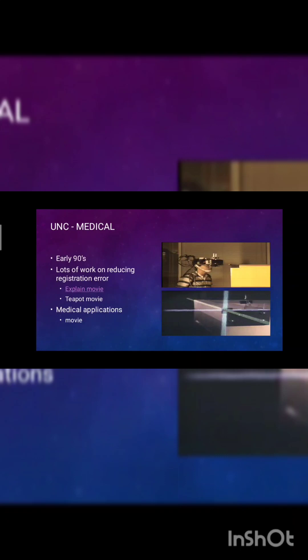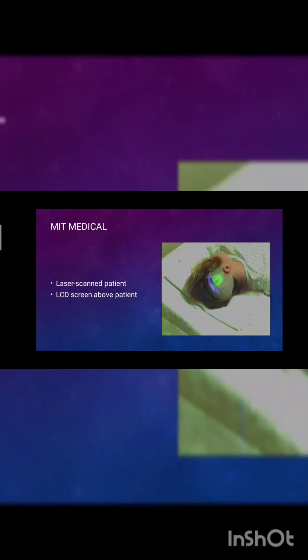UNC medical, early 90s. A lot of work on registration errors. New medical technology shows the LCD screen above the patient. Laser scanned patient, it is easy to identify the problem through the screen and solve it.